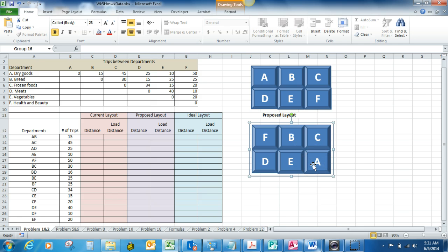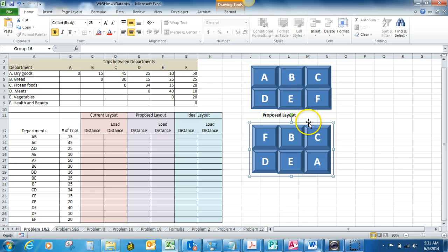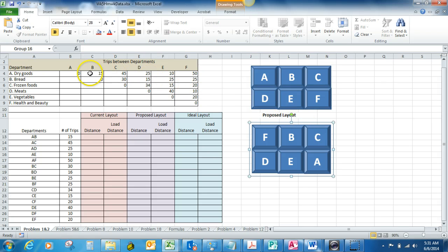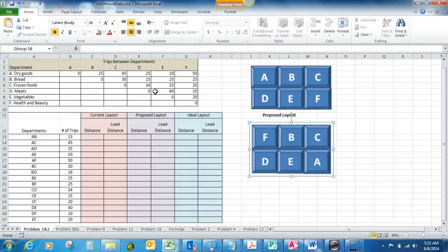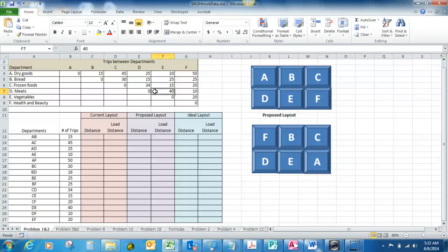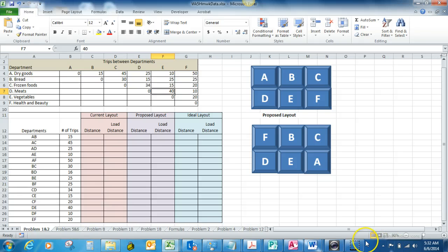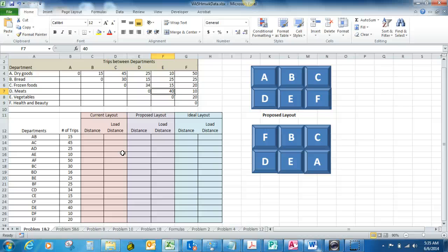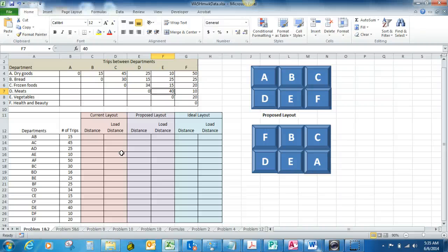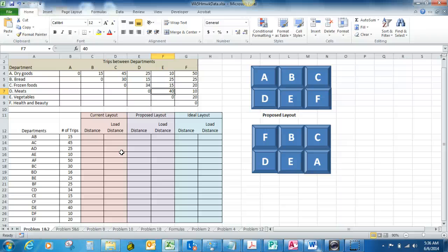So what we want to do is compute the load distance score for both of these layouts to see which one is the most efficient layout. We've got up here the trips between the departments, so basically what this is telling you is how many trips are made between each department on a daily basis. The load distance score is one way for us to decide on the efficiency of the layout, and we calculate that by deciding on the ratio of the number of trips between departments and the distance that you take between those departments.